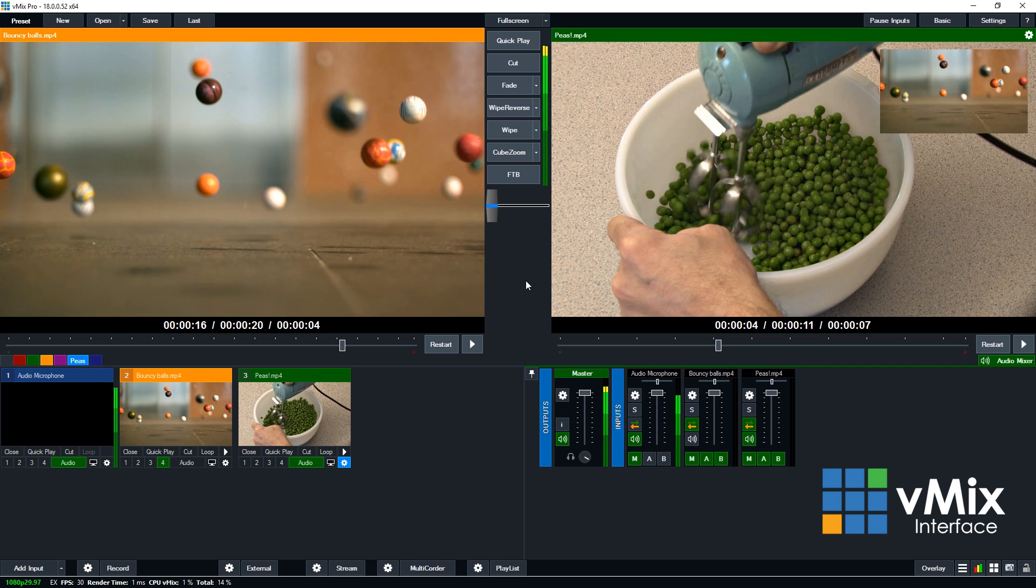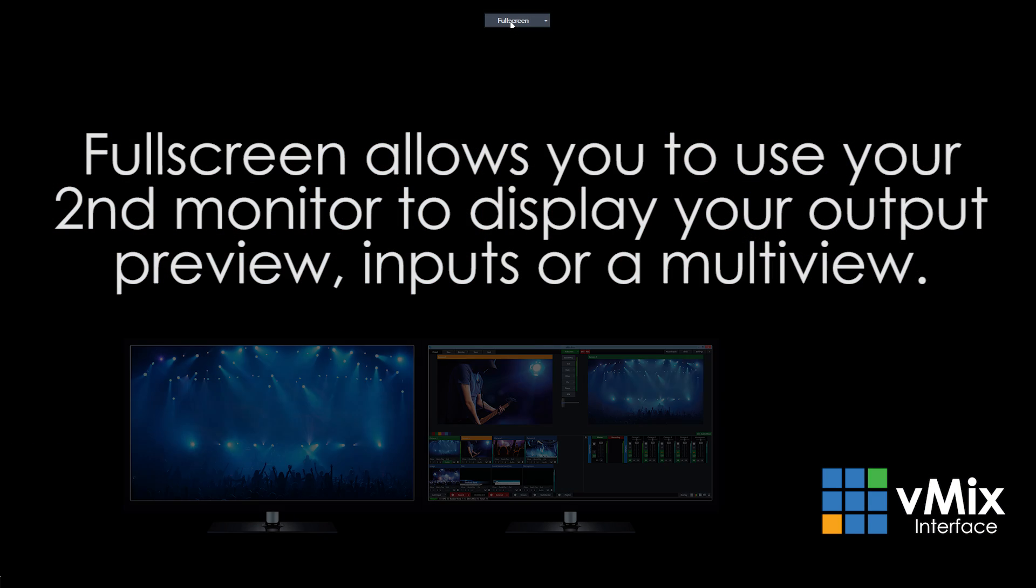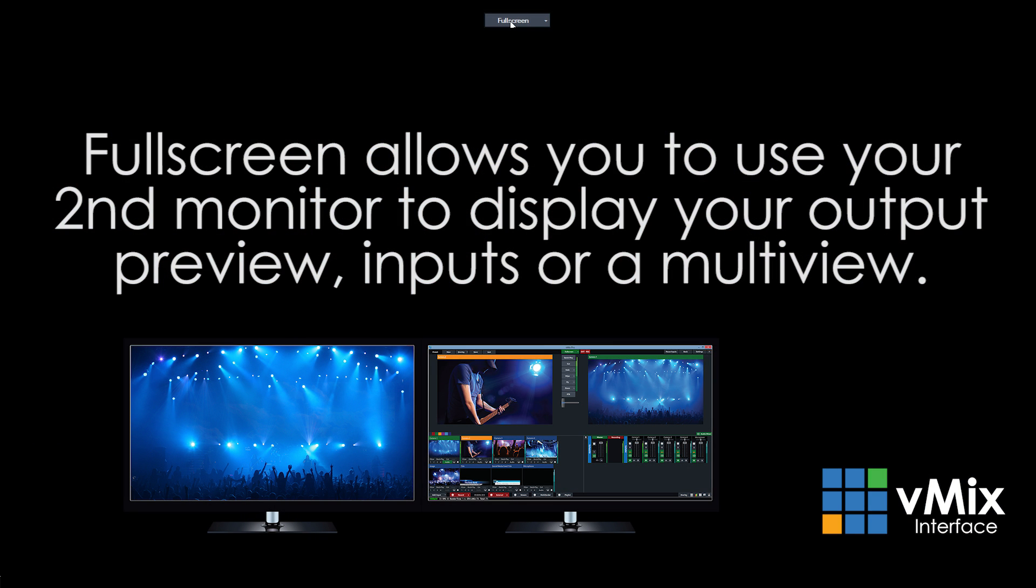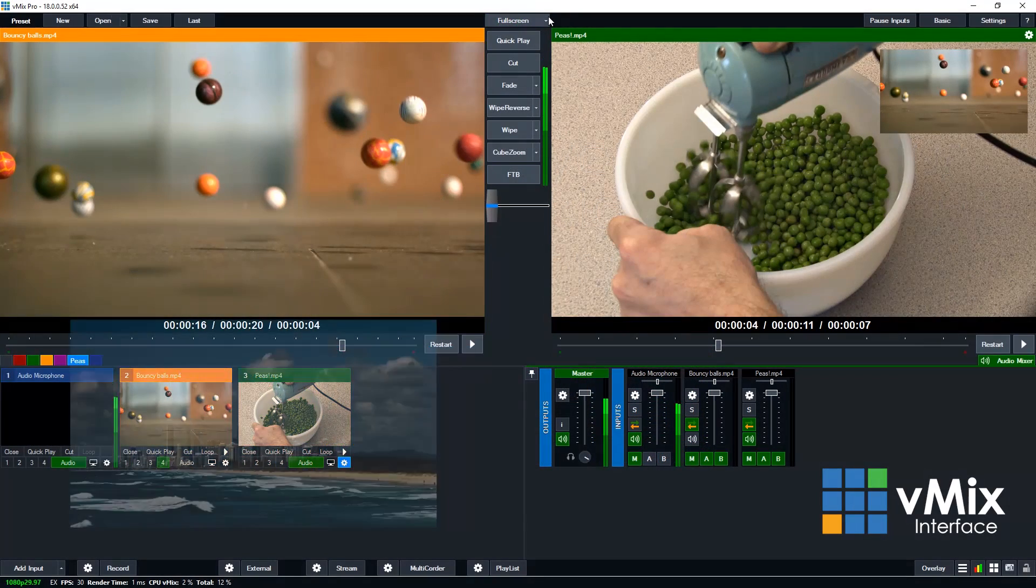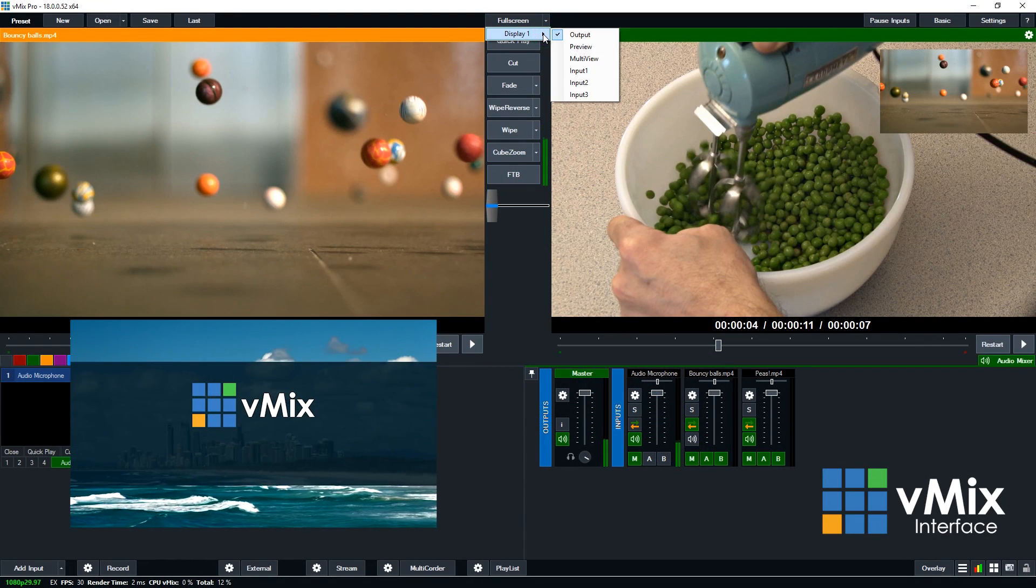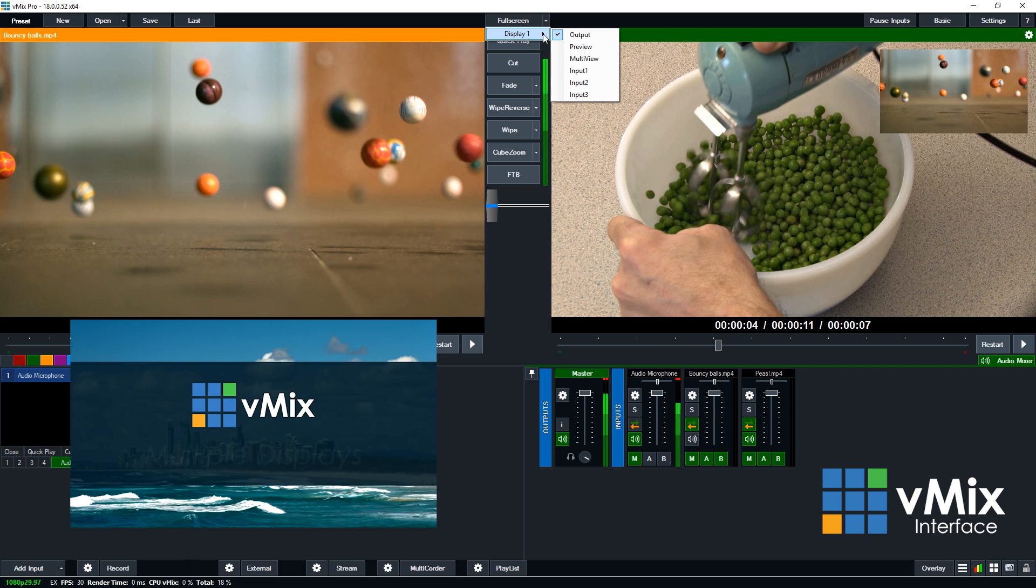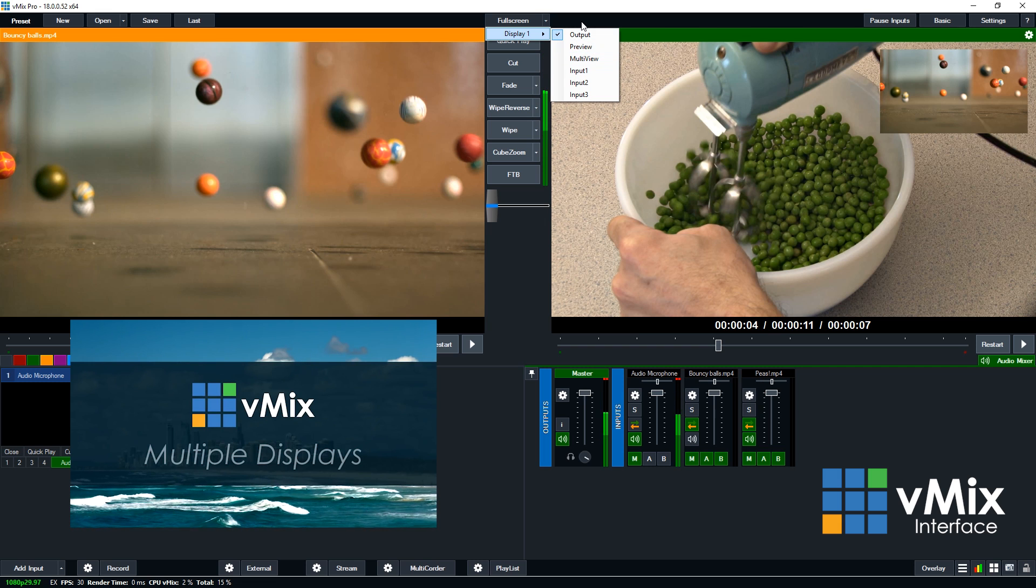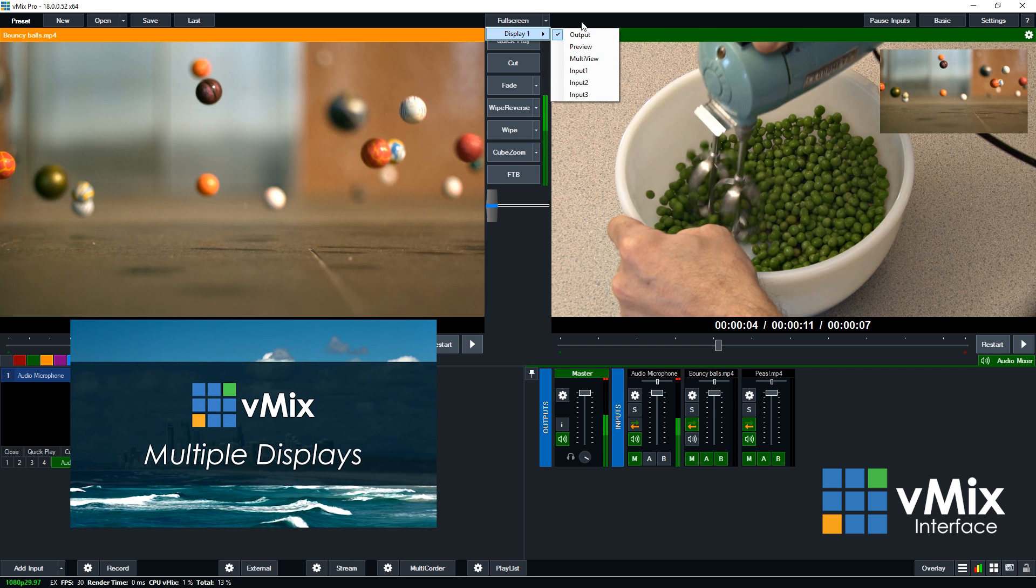Now on top of this list you'll see full screen. The full screen option allows you to display that on your second output. So if in Windows you've got a second display setup, you can press full screen and then you can display your output, preview, multi-view, or any of the inputs on that second display.